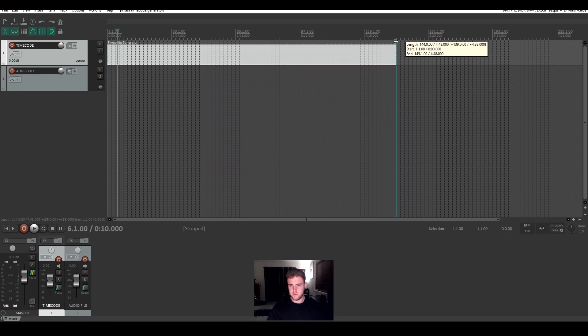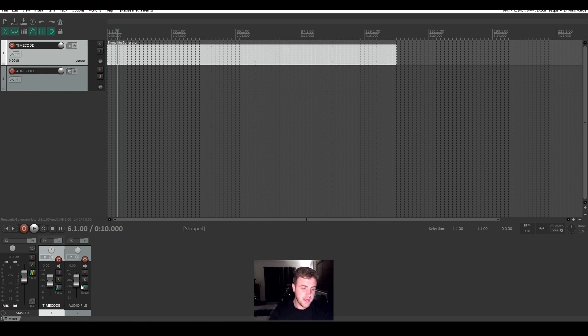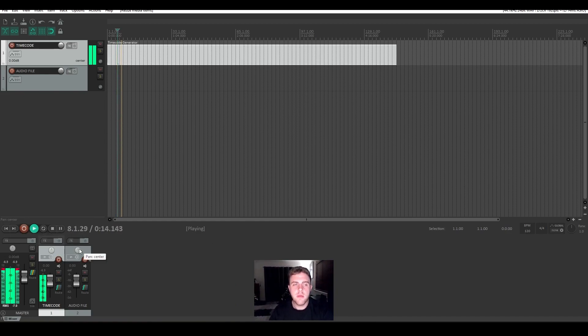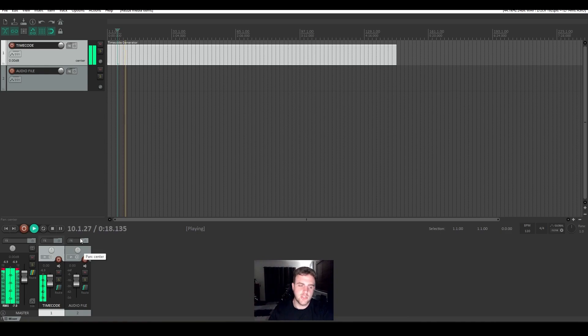For anyone's reference that doesn't know what timecode sounds like, it's shocking. So you don't want to blow someone's ear drum off. So this is SMPTE timecode audio. I'll bring up the volume. Shocking.